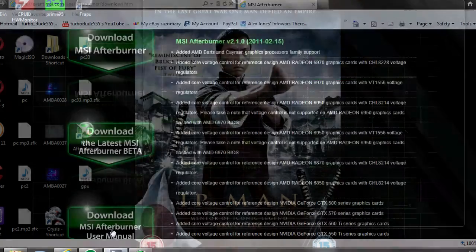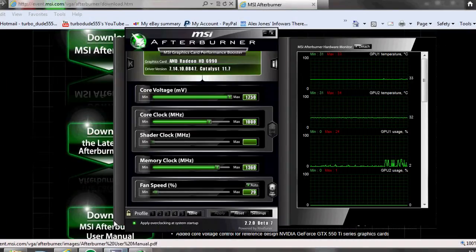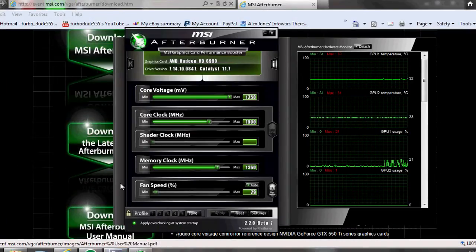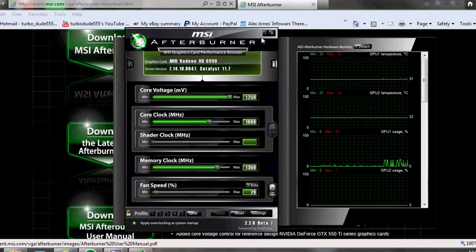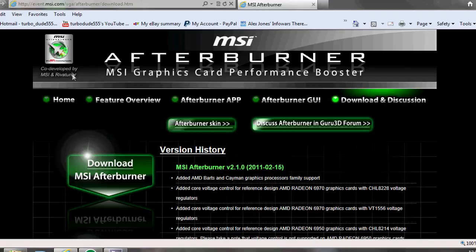And then use some kind of testing program or a game to make sure everything's staying stable and then just keep pushing until it's unstable. When it's unstable, start upping the voltage just a little bit.